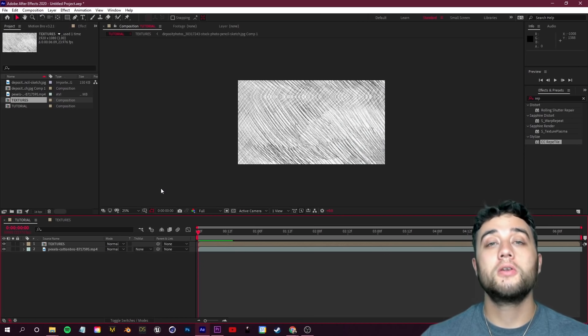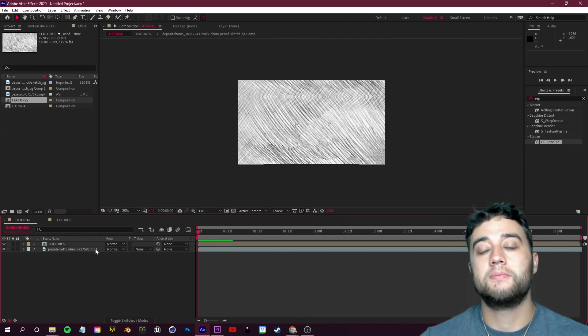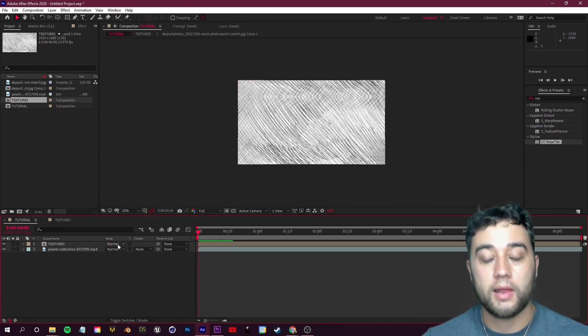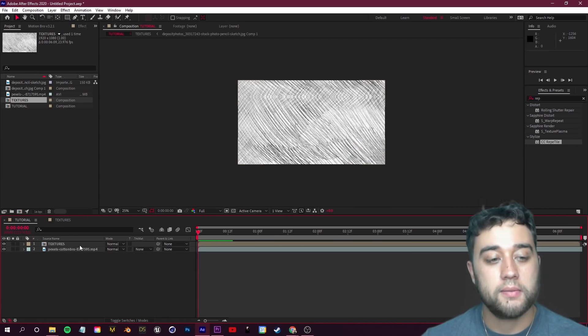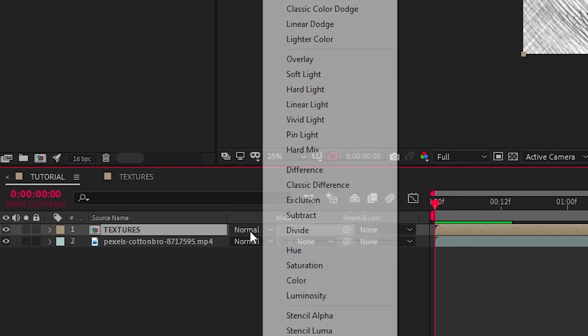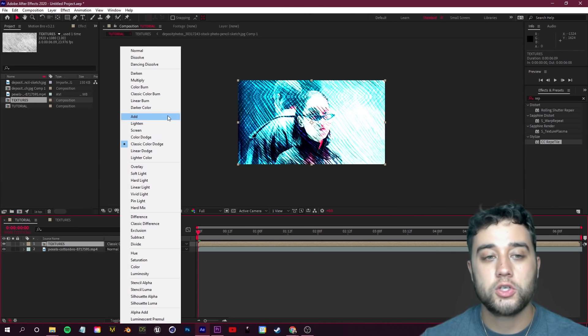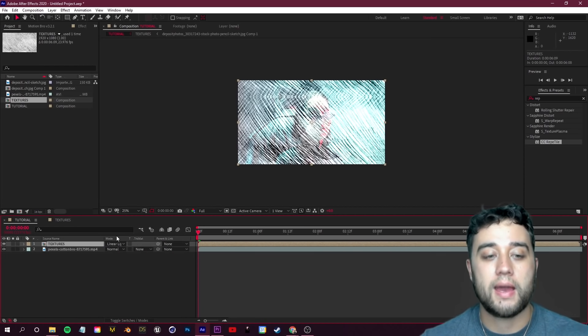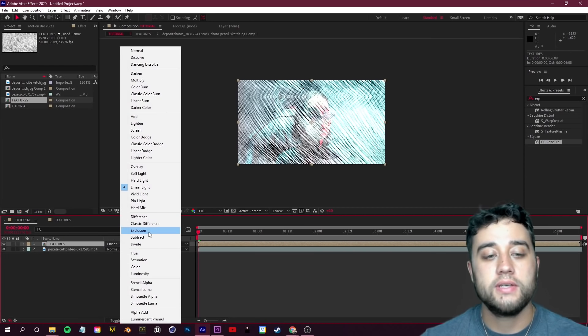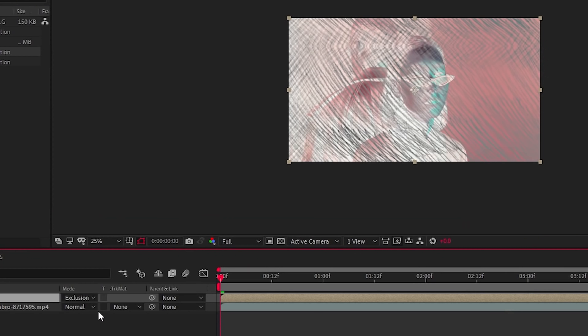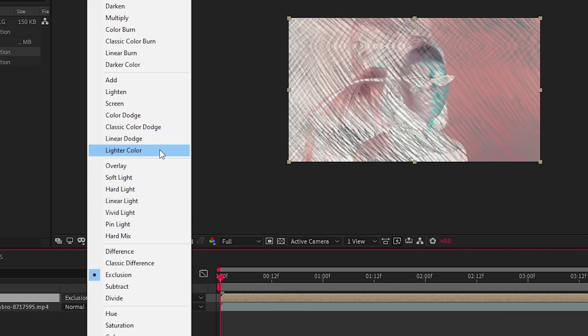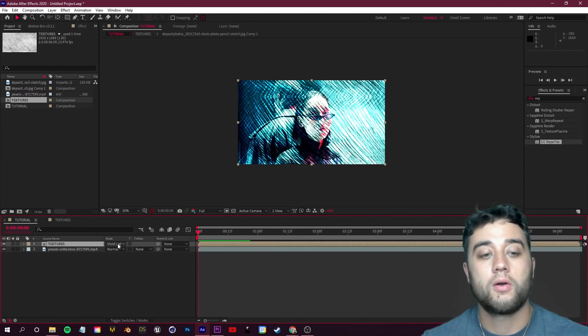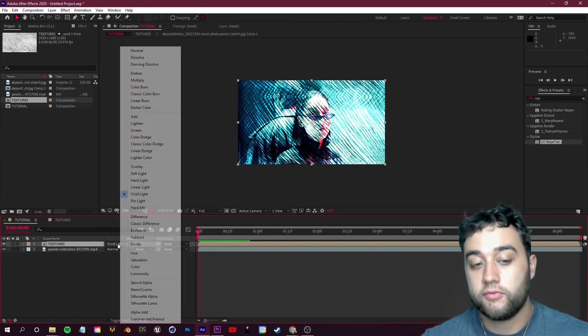At this point all you really need to do is mess around with your blending modes. You can take your blending mode for your texture layer and change around until you find whatever looks best. It's always going to be different depending on the type of texture you are using. I liked going with something like Vivid Light.